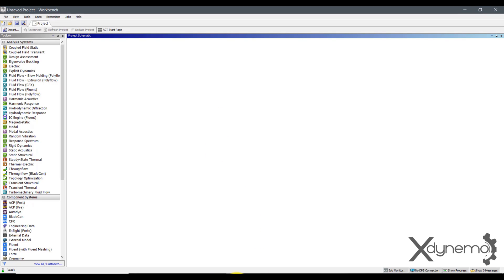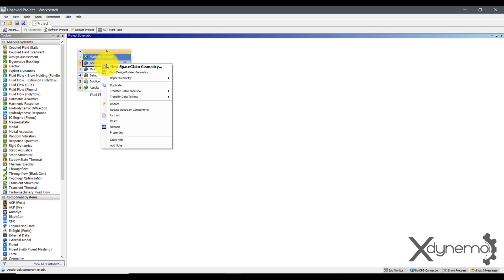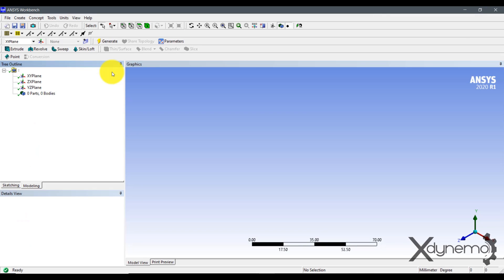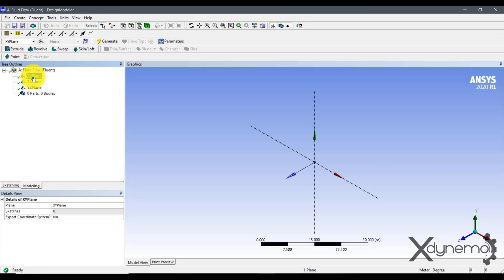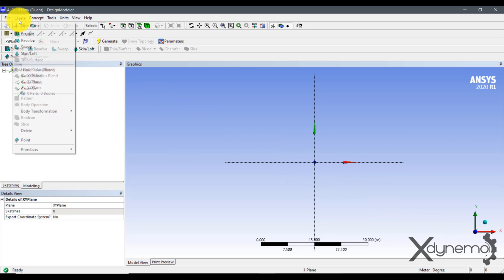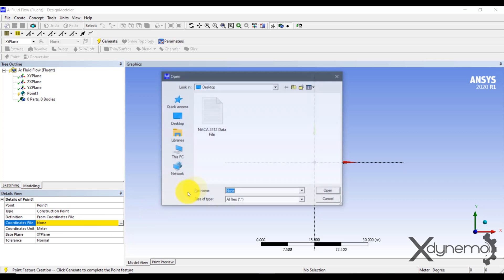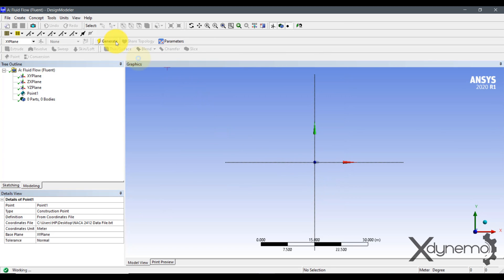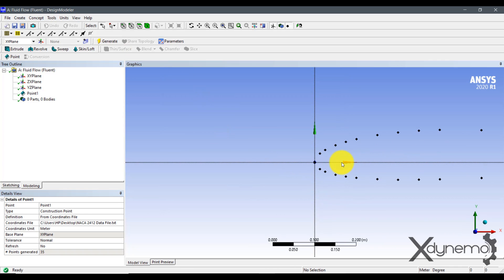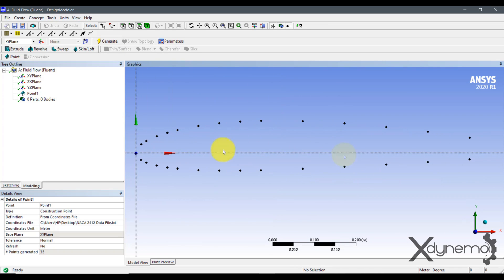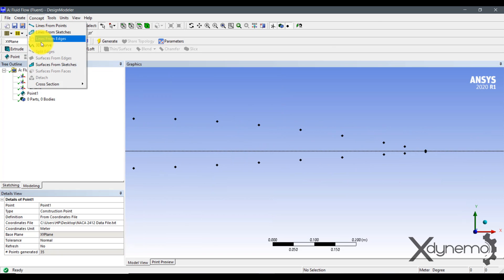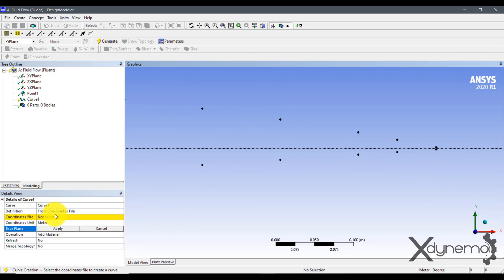Create new project in the ANSYS workbench. From the toolbox, select fluid flow. Select geometry and open the design modeler to create the geometry. Select XY plane. Go to create tab and select point. Select the NACA data file as coordinates file. Click on generate to import points from the data file. Select the 3D curve and join all the points with a smooth curve to create the airfoil sketch.